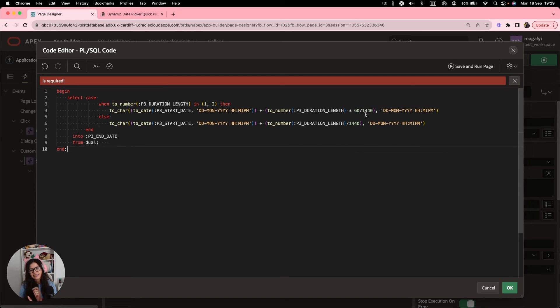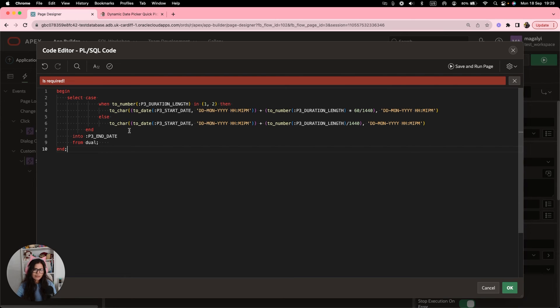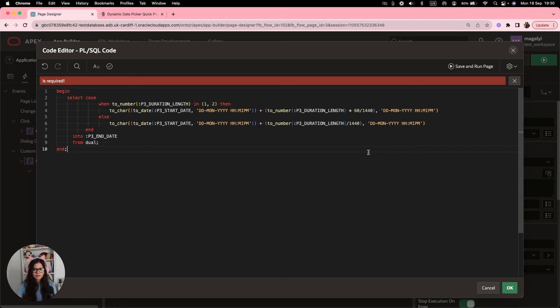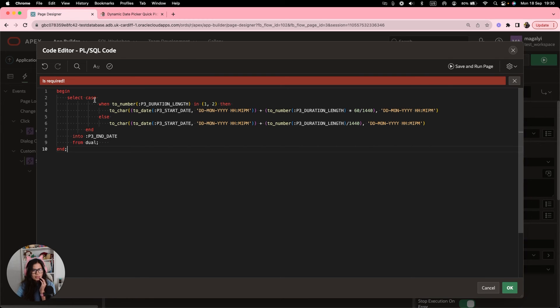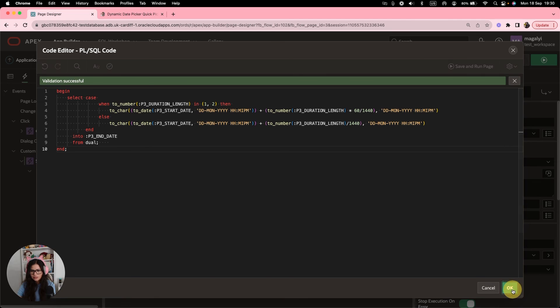knowing that there are 1440 minutes in a day. So that's why we are dividing the hour. And then if we have any other number, then we just want to do the minutes divided by the fractional days. So all this is going to get into our variable end date, validate that, click OK.